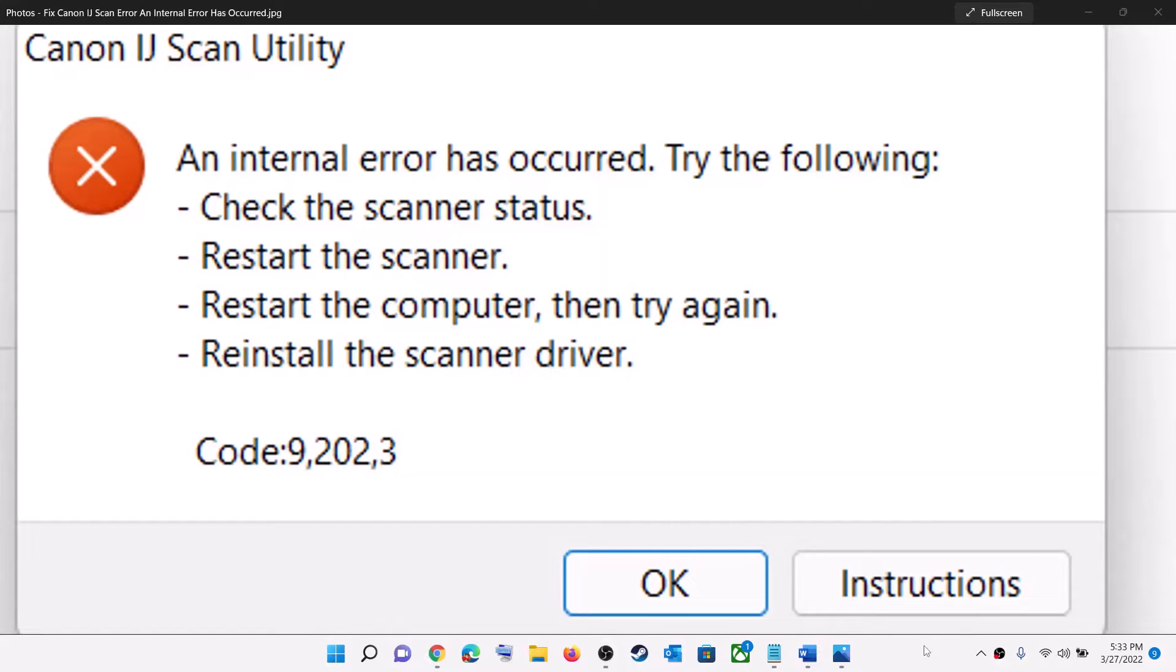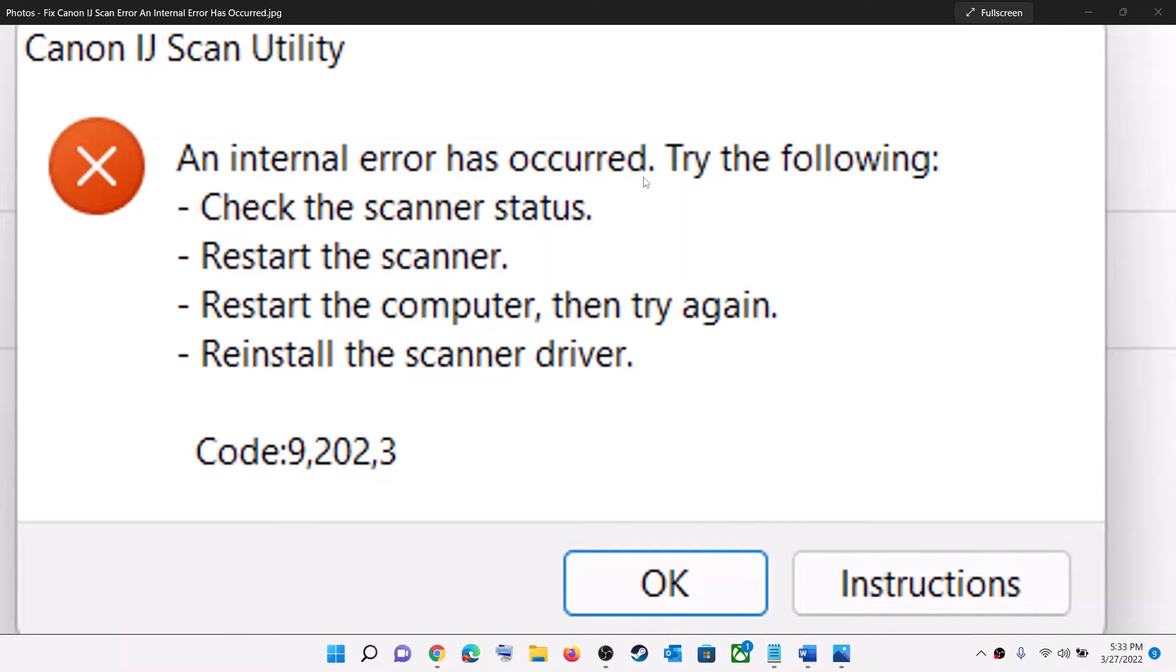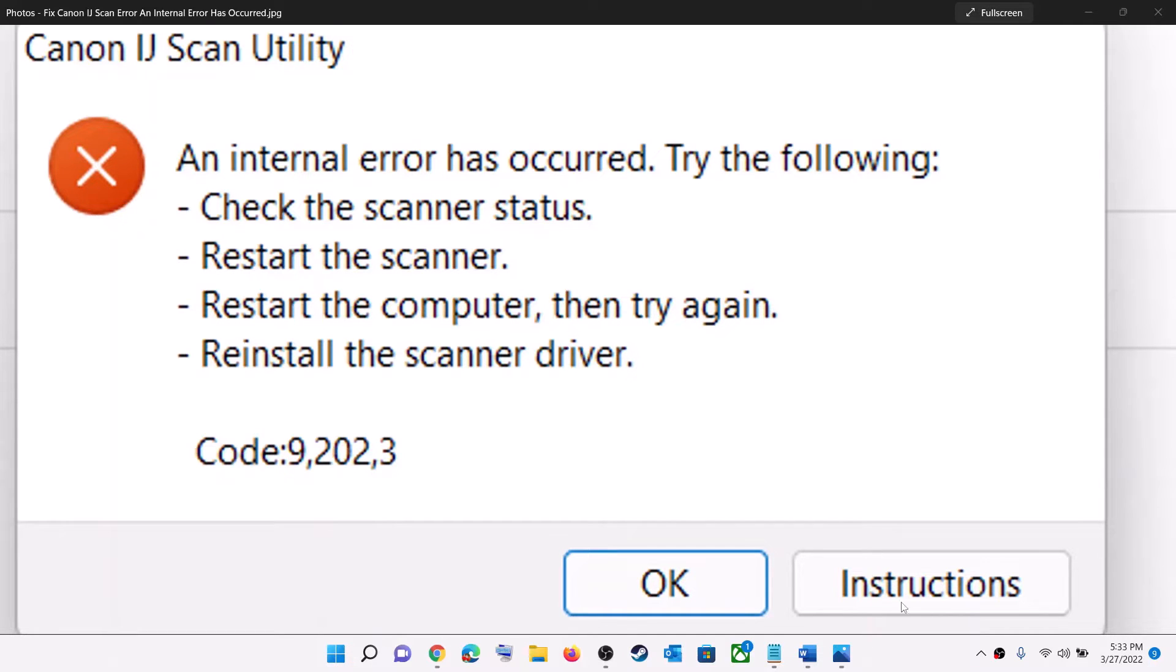Hello guys, welcome to my channel. Today in this video, I'm going to show you how to fix this error - Canon IJ Scan Utility: An internal error has occurred. If you are receiving this error message whenever you try to scan any documents from your Canon printer or scanner, then please follow the steps shown in this video.